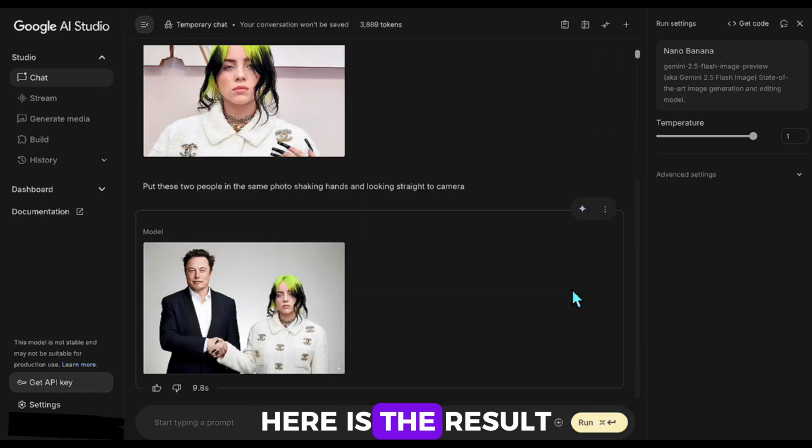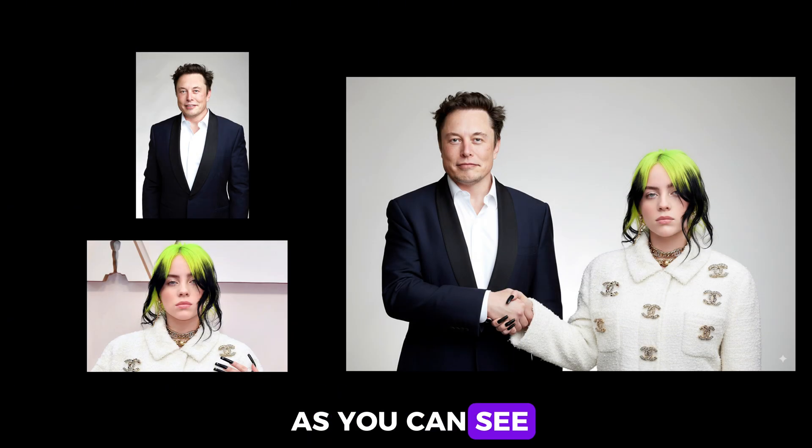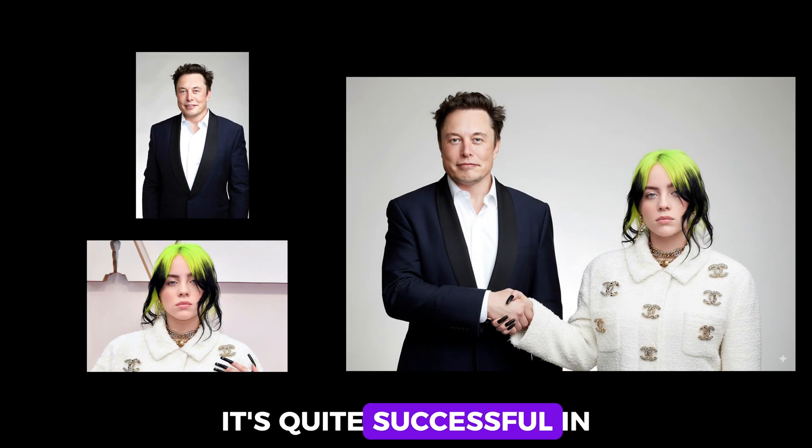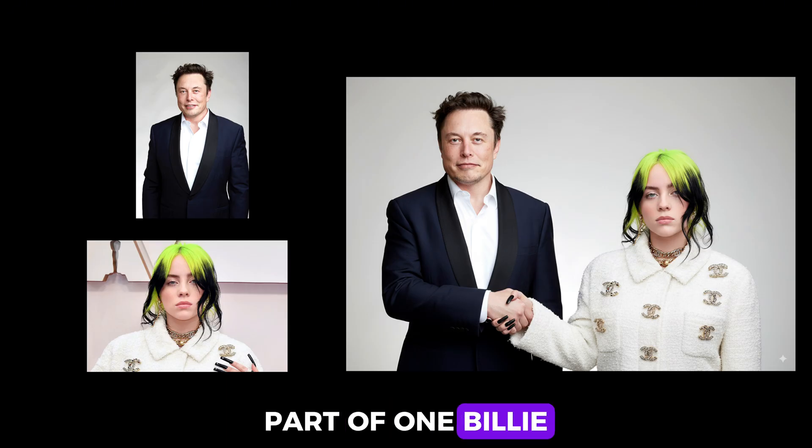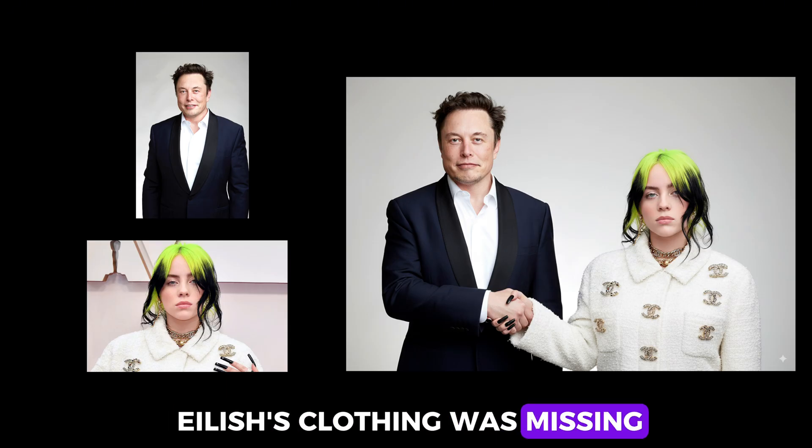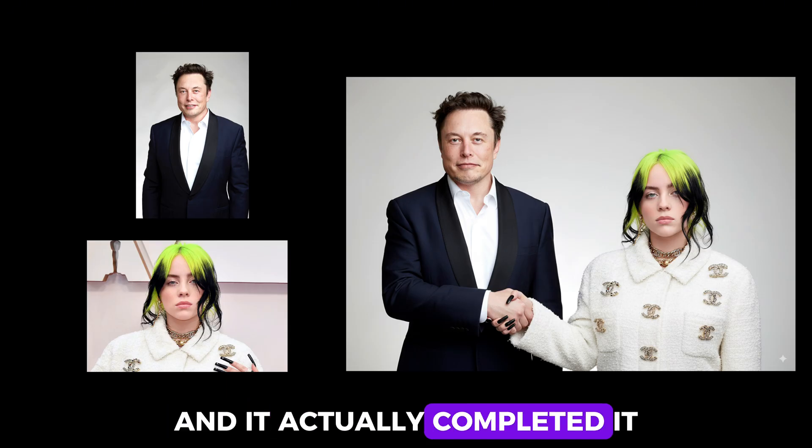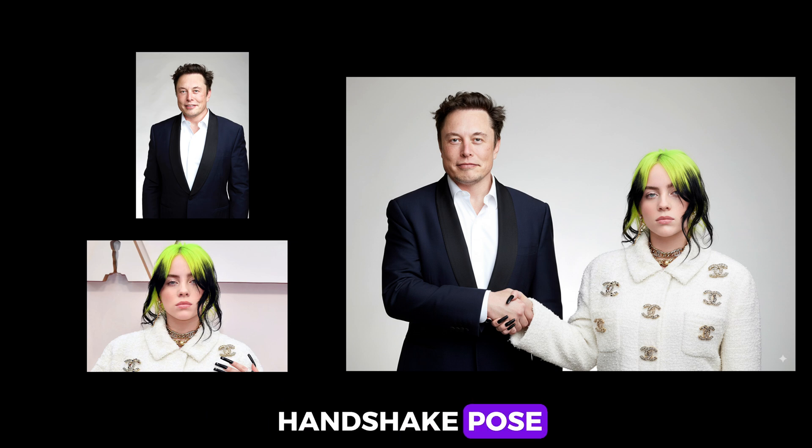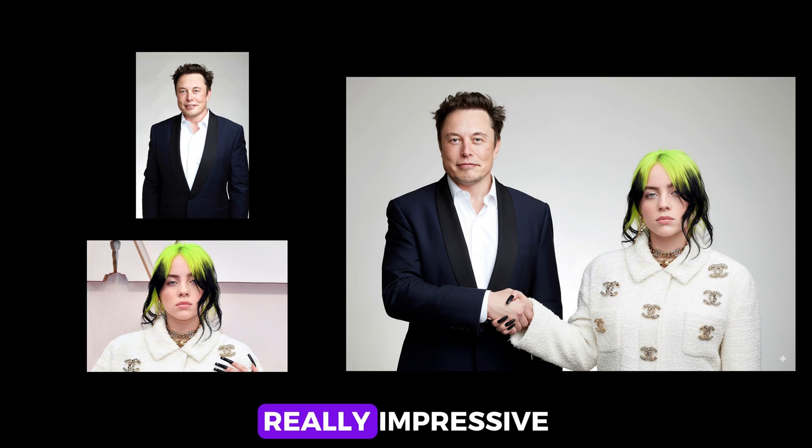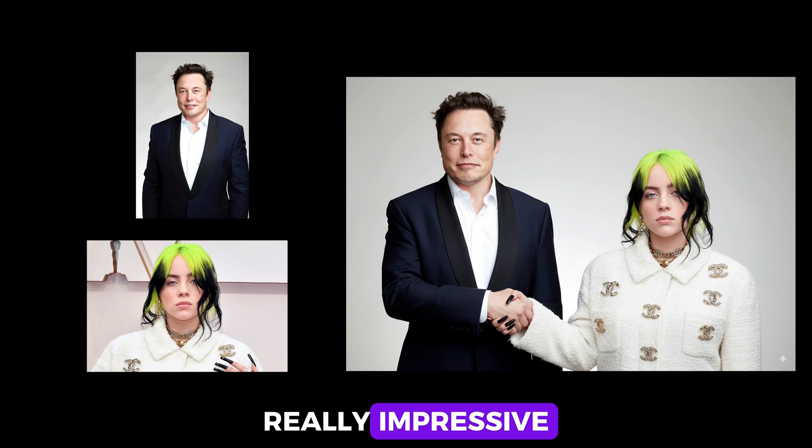Here is the result. As you can see, it's quite successful. In the original photo, part of one Billie Eilish's clothing was missing, and it actually completed it and created a natural handshake pose. Really impressive.